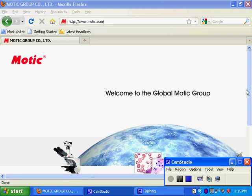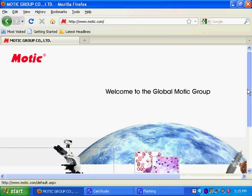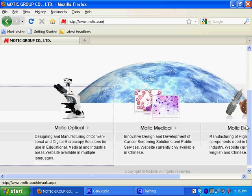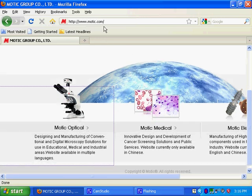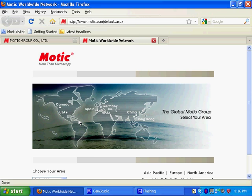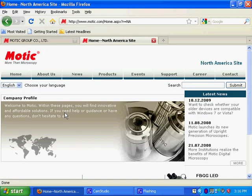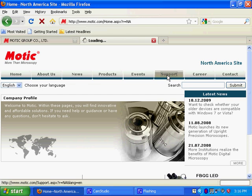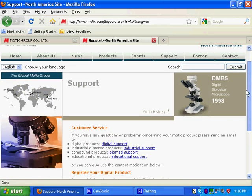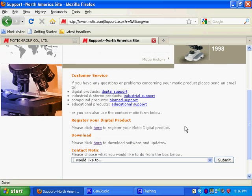I will show you right now where to exactly go to get your software. Once you reach www.motic.com, click on Motic Optical, then click on US, and then click on the Support tab, and then after that click on Downloads.